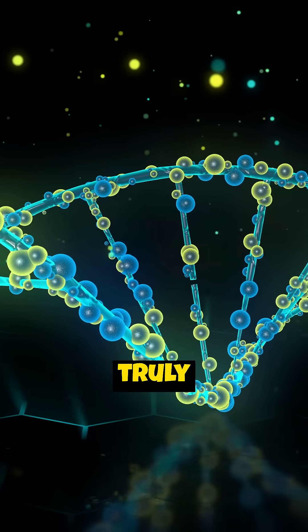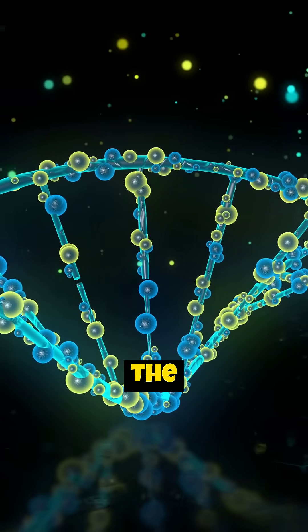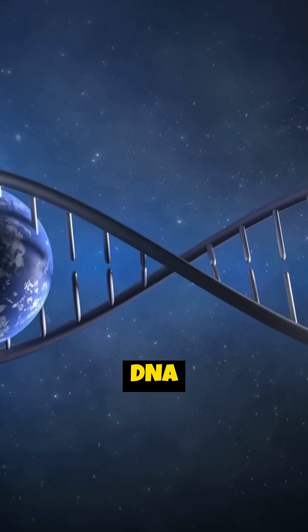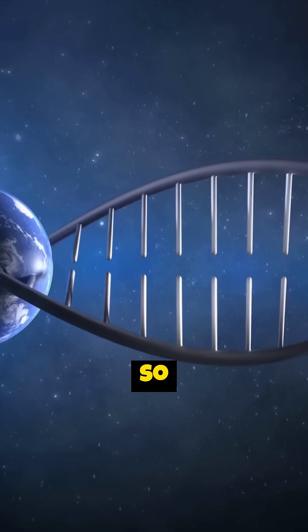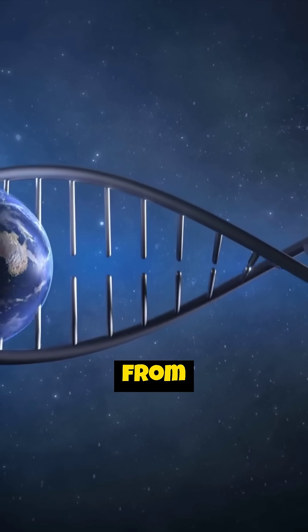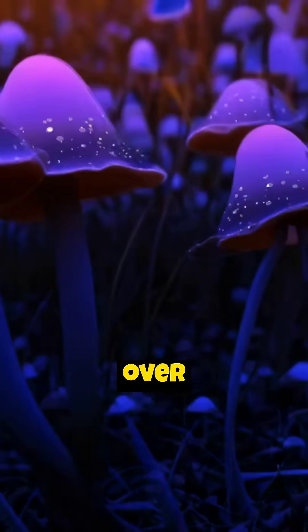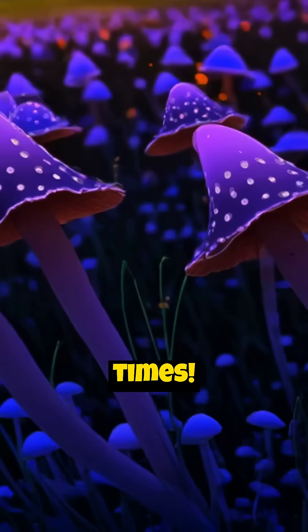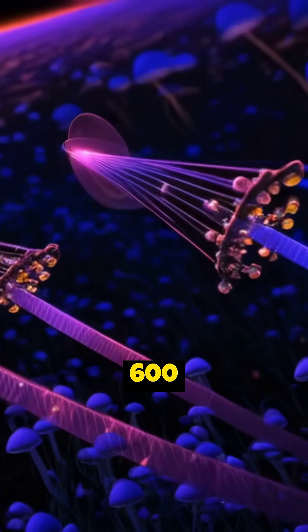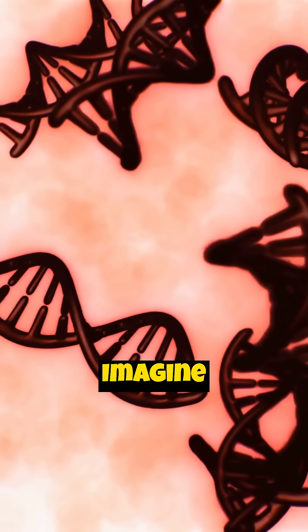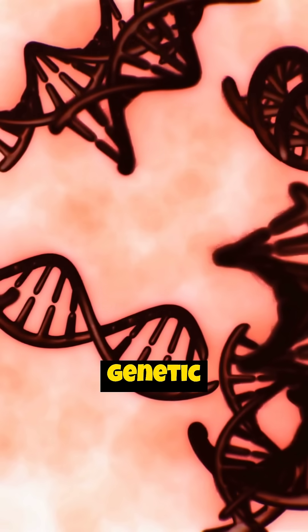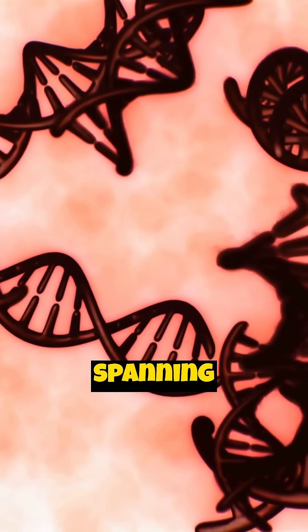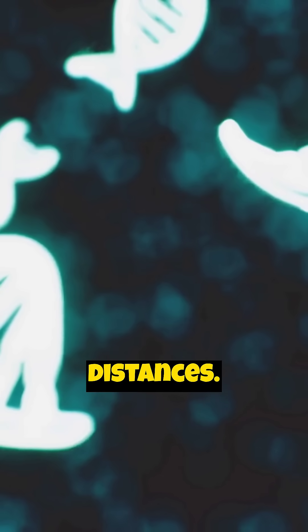Ready for the truly awe-inspiring part? The total length of DNA in a single human being is so vast, it could stretch from the Earth to the Sun and back over 600 times. That's right, 600 round trips. Imagine that incredible thread of genetic code spanning such immense cosmic distances.